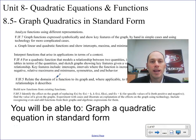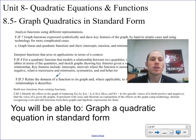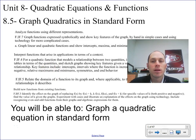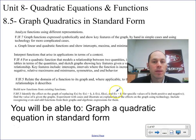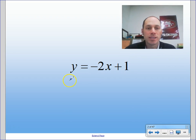Let's continue with unit 8 on quadratic equations and functions. We've spent a number of lessons talking about how to solve quadratic equations. We're going to get into how to graph quadratic equations, because this will help us with the final method on how to solve quadratics by graphing. First we need to know how to graph them. So let's just start off by reviewing a little bit.